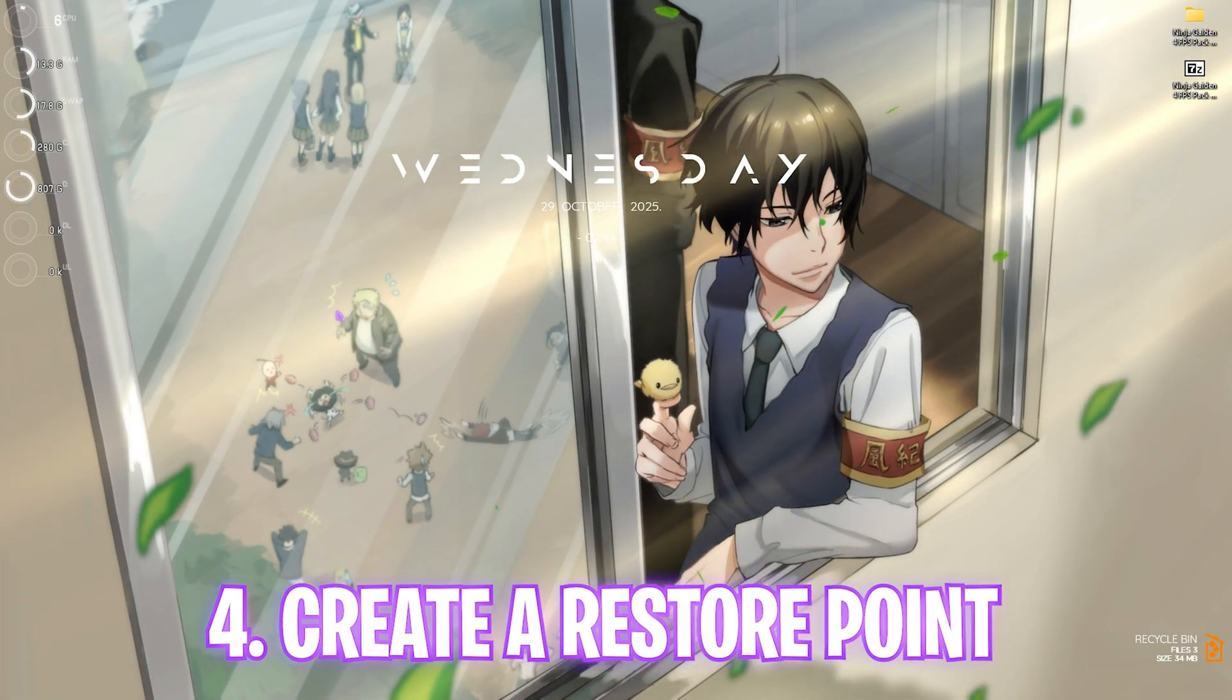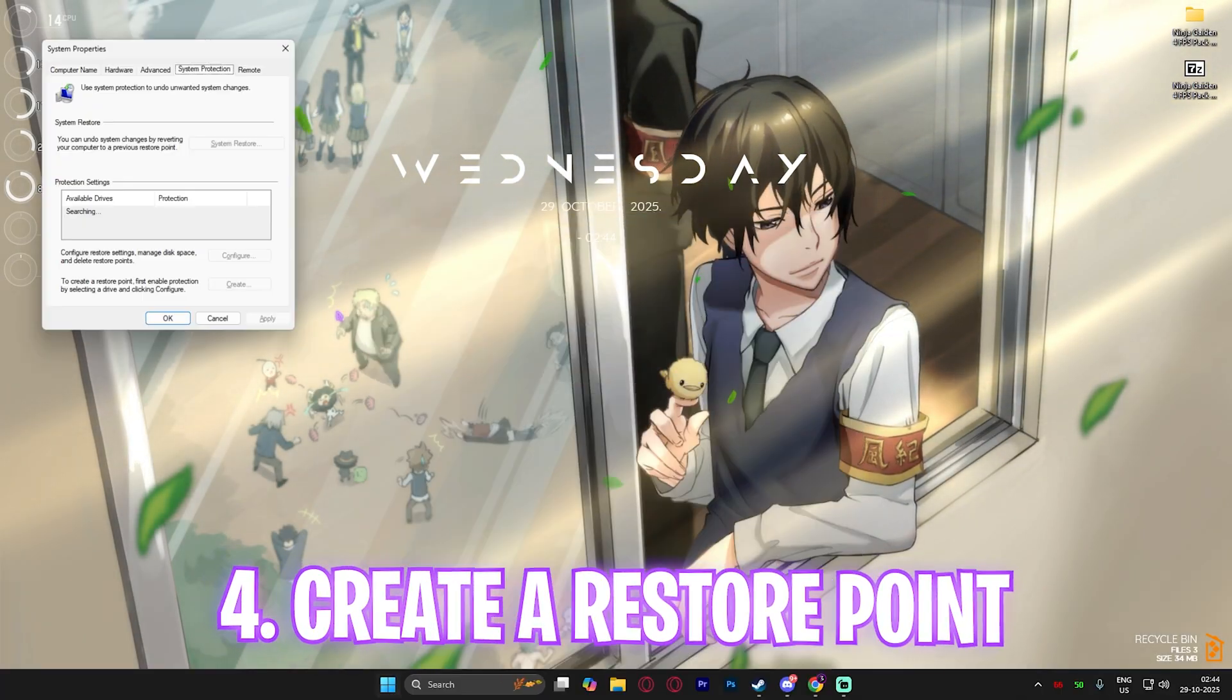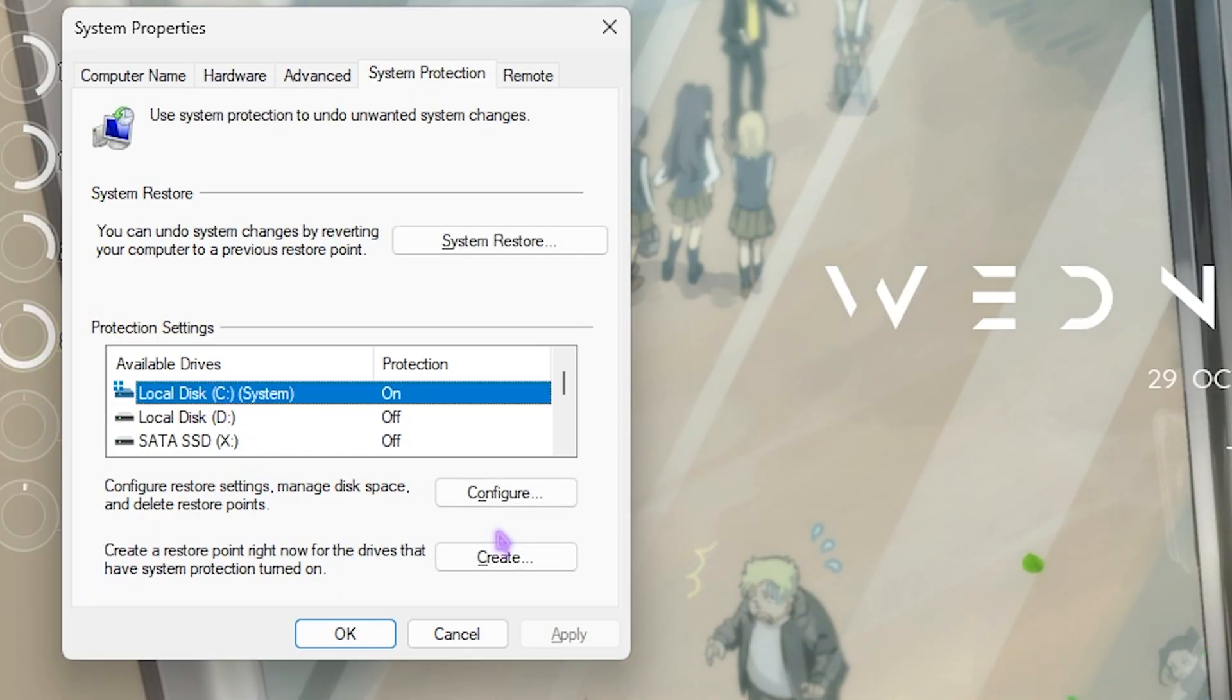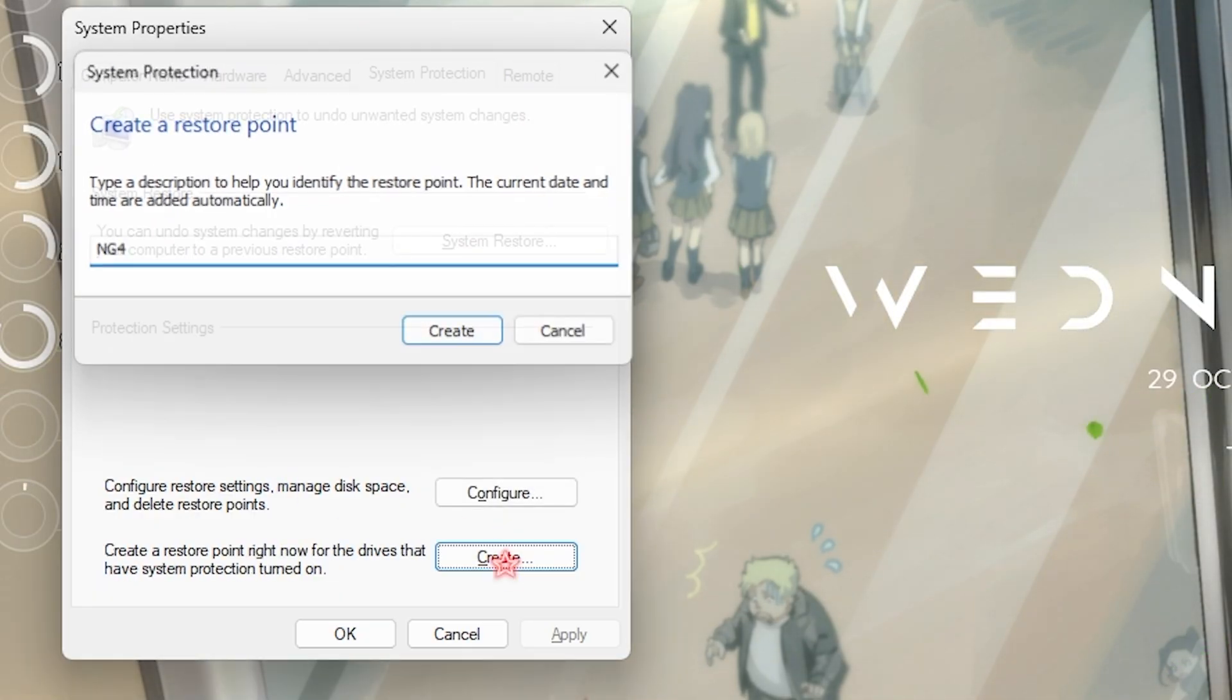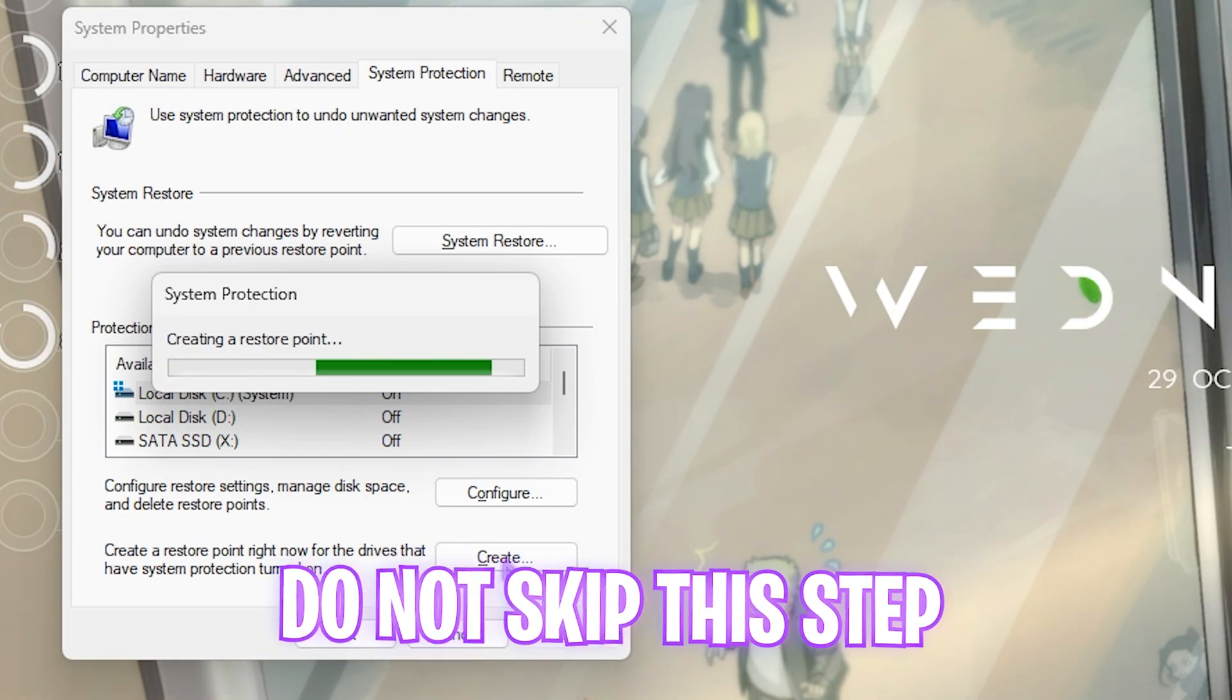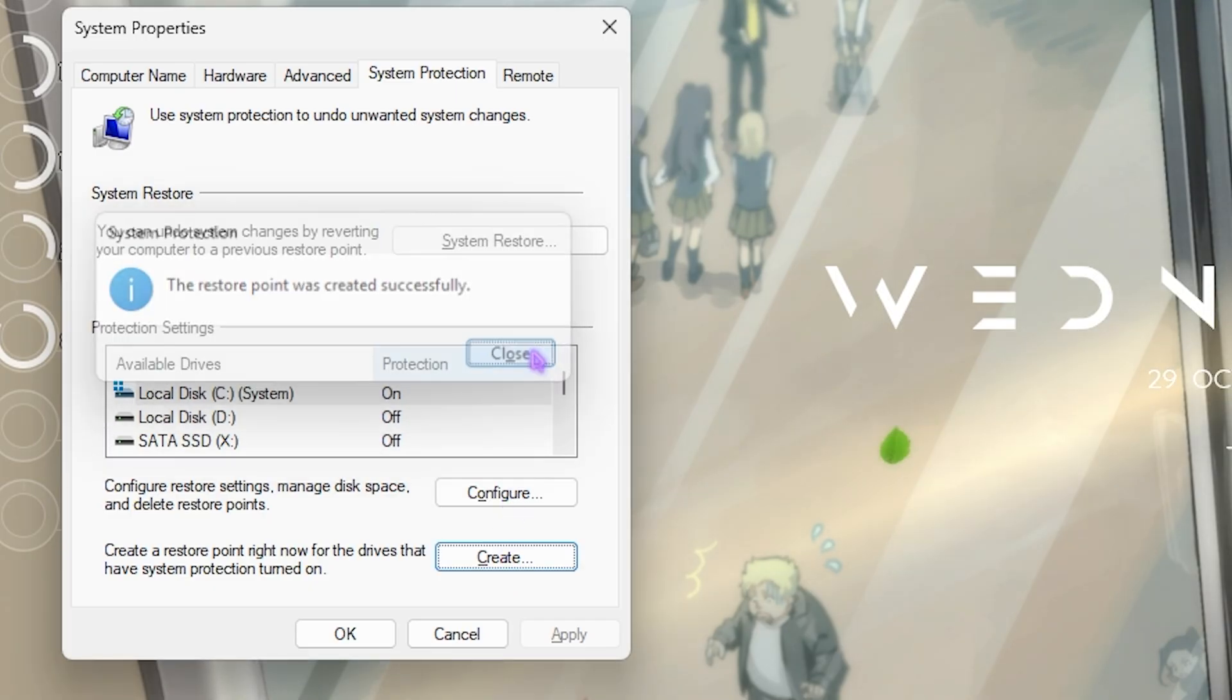Next step is creating a restore point. Search for Create a Restore Point, then select your local disk C, click on the Create button, and name it Ninja Gaiden 4 just so you can remember it. I highly recommend you guys not skip this step if you want to restore all of your settings back to normal without any form of data loss.